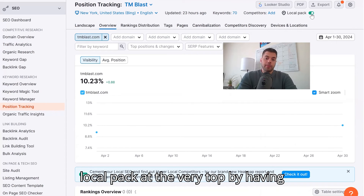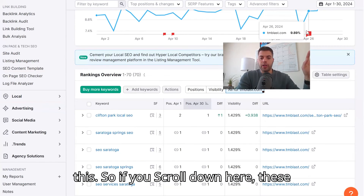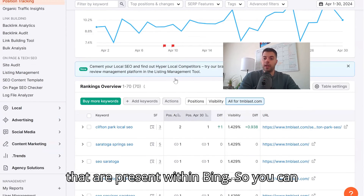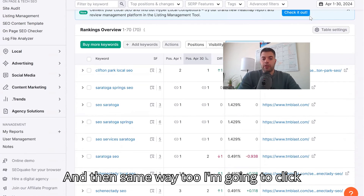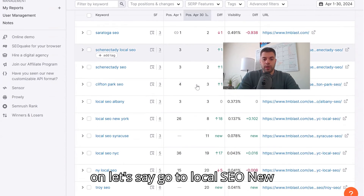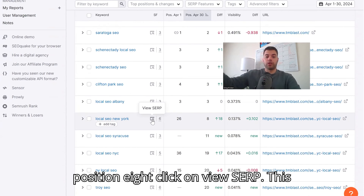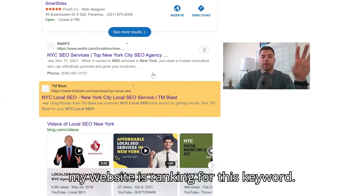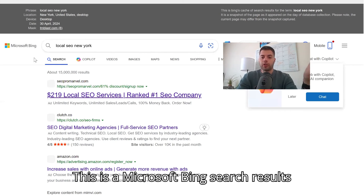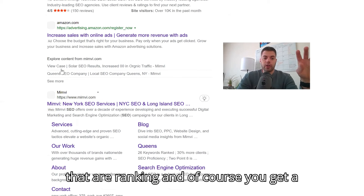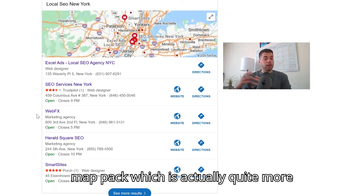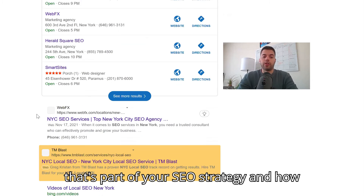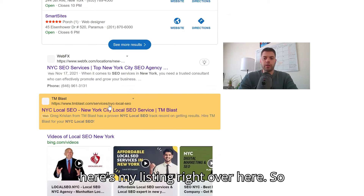You can check off the local pack at the very top, and if you scroll down, these will include any map pack listings present within Bing. You can toggle this on and off at the very top. For example, I'll click on 'Local SEO New York,' which went from position 26 to position 8. Click 'View SERP' and it tells me exactly how my website is ranking for this keyword in Microsoft Bing search results. Here are all the organic listings, and you also get a map pack — which is actually a larger map pack than what Google displays — so consider that as part of your SEO strategy.